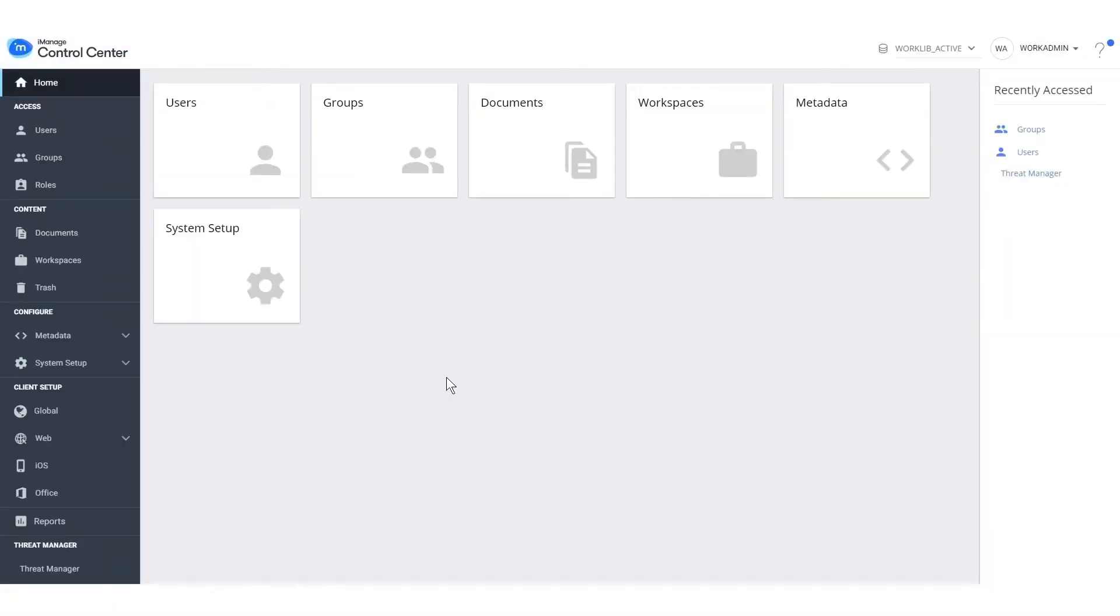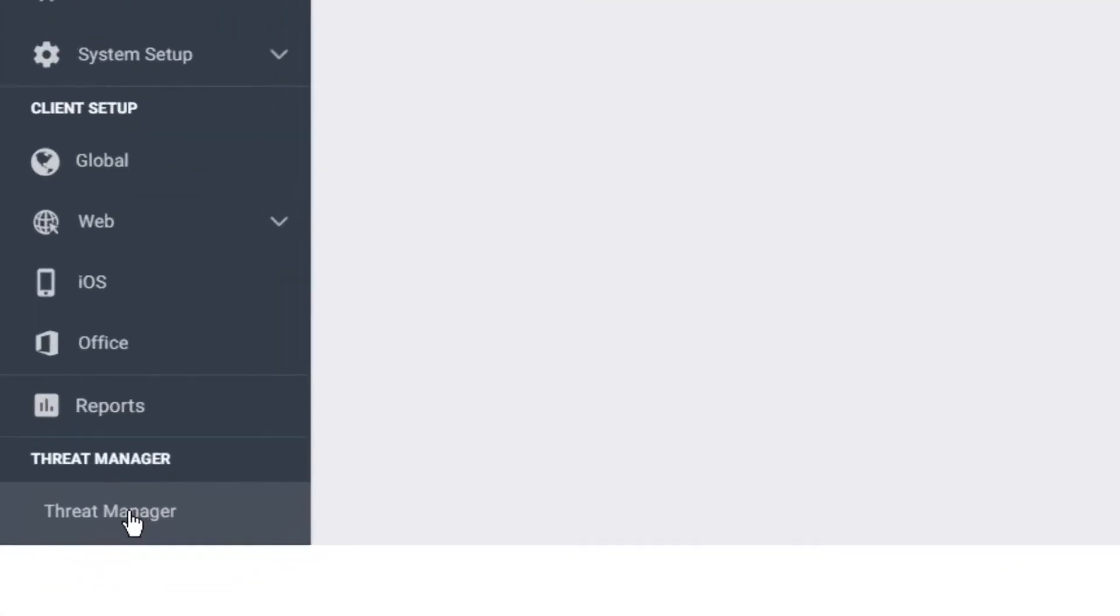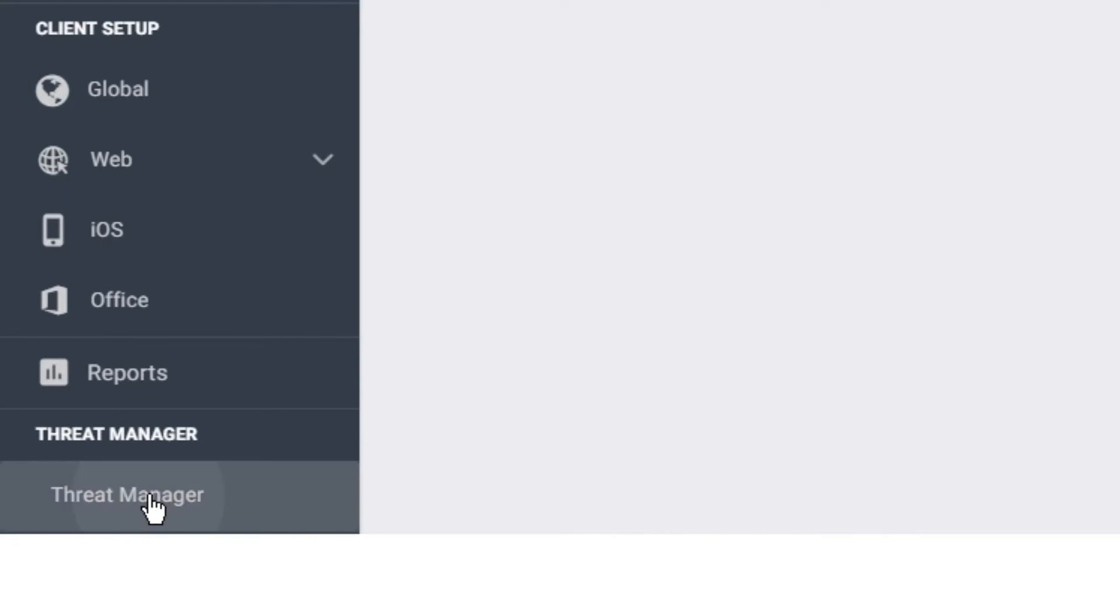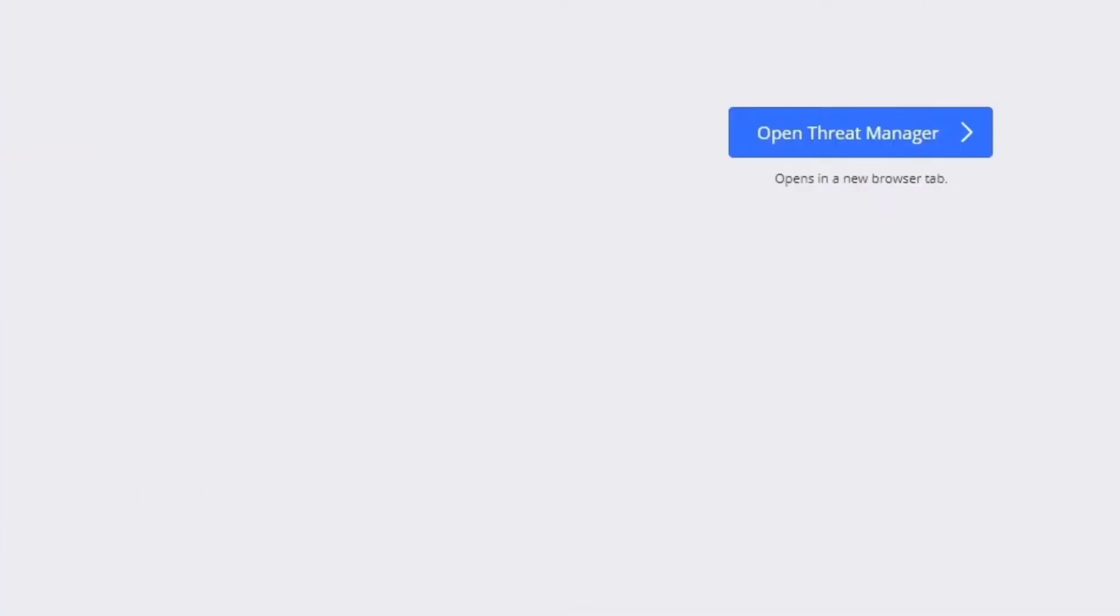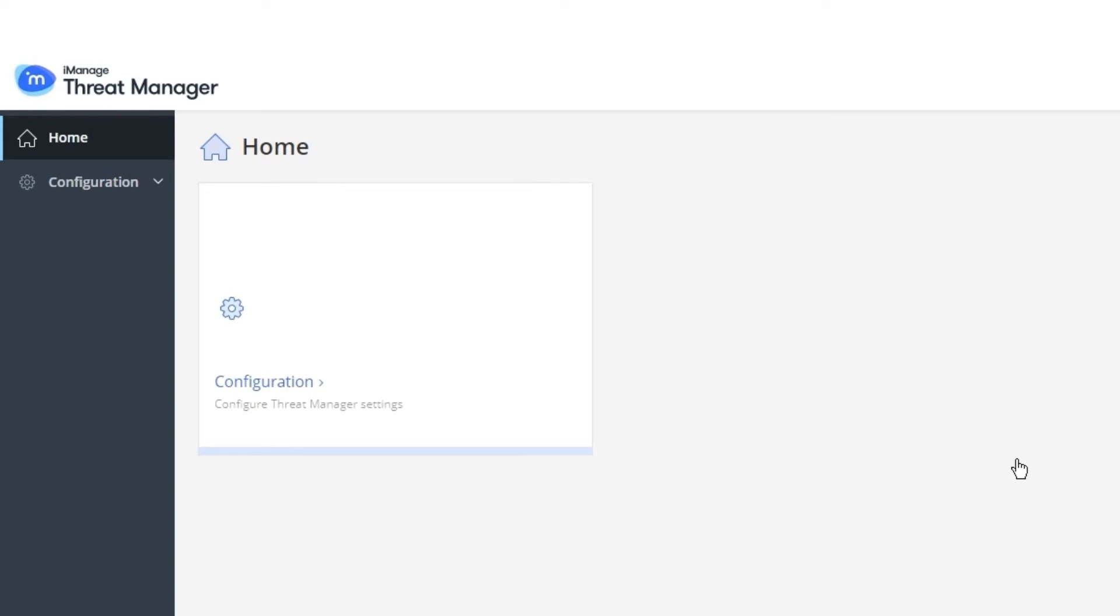Alternatively, you can sign into iManage Threat Manager through the more familiar iManage Control Center application. You must be in the classic view of iManage Control Center. Due to security reasons, you will observe that only limited functionality is available.